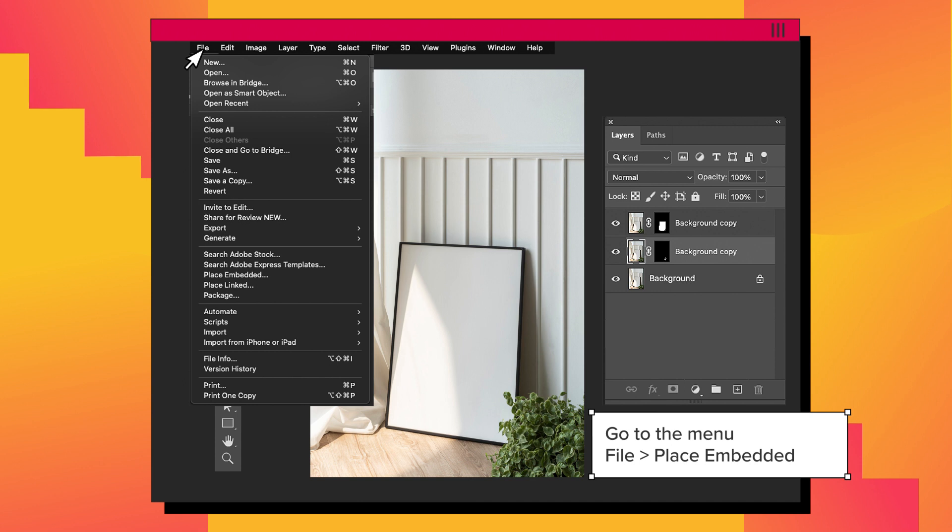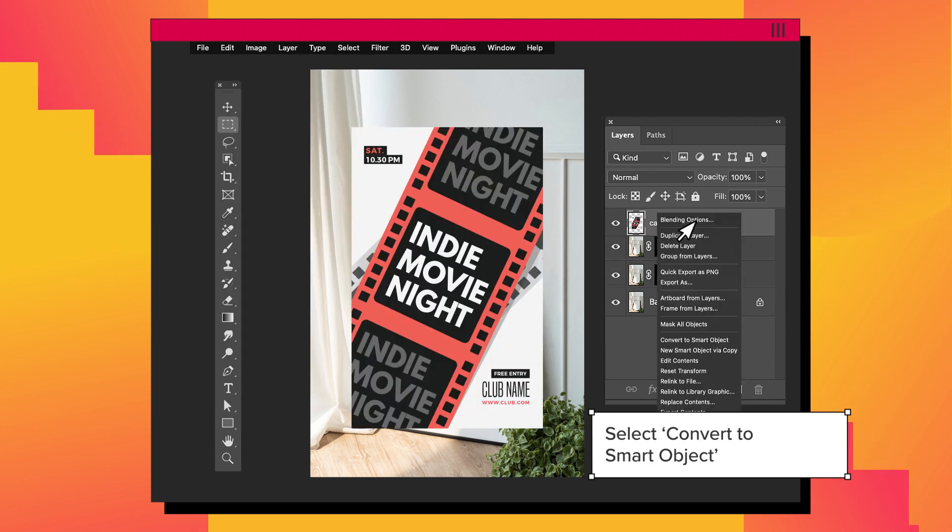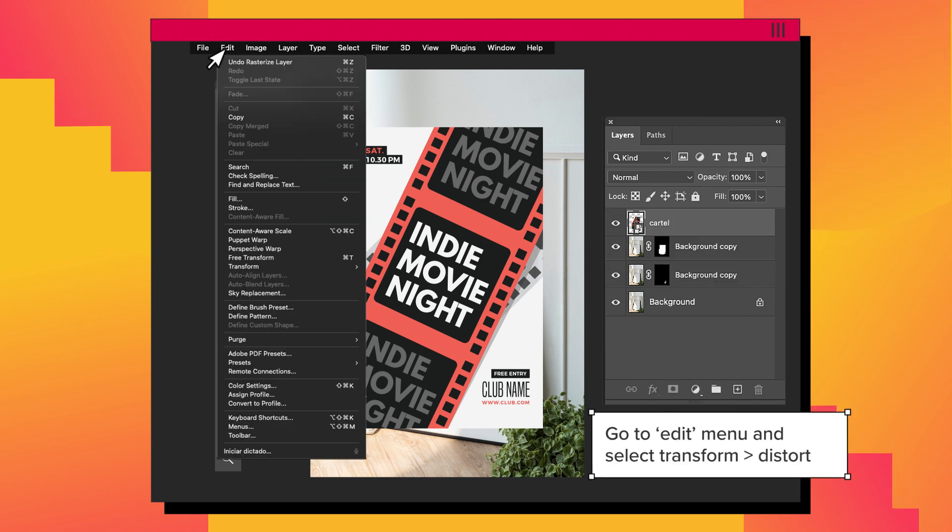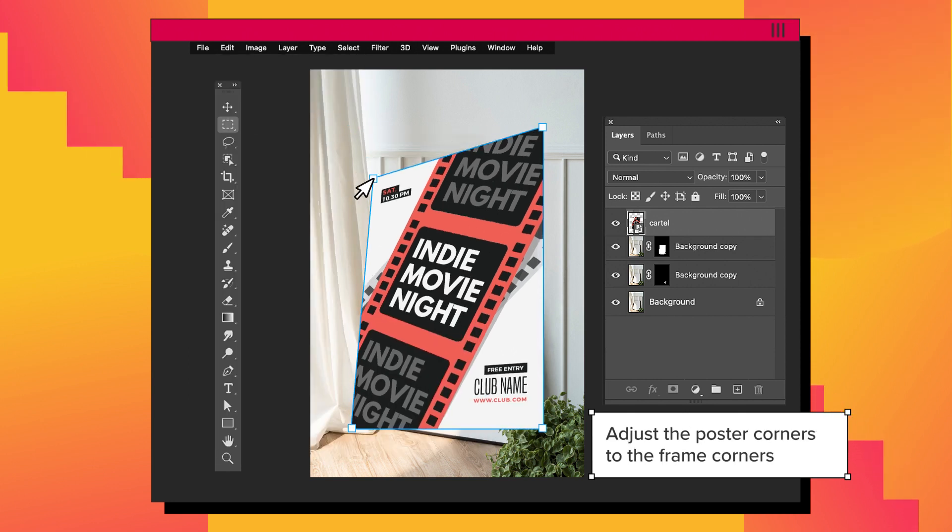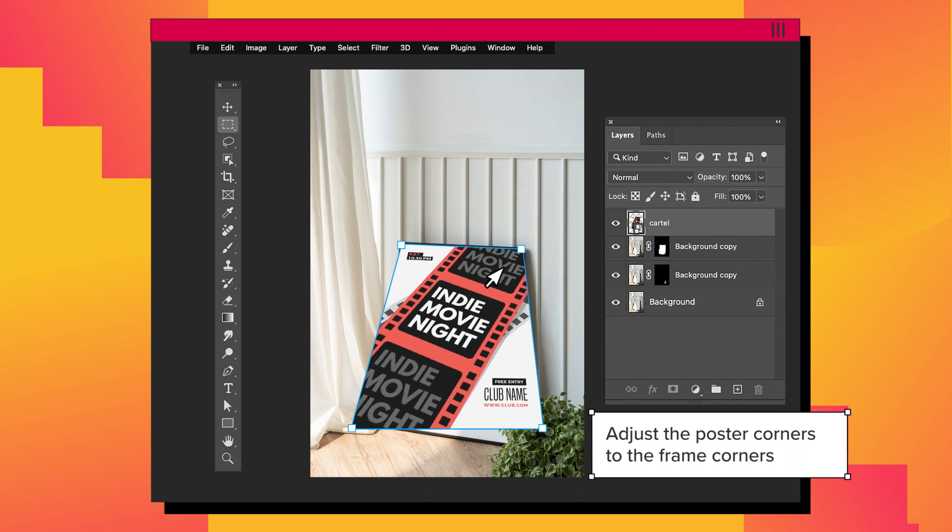Select File and select Place Embedded. Now right-click on the new layer and select Convert to Smart Object. With this layer selected, go to Menu, Edit, then select Transform and click on Distort. Now move the corners and align them inside the frame's corners.